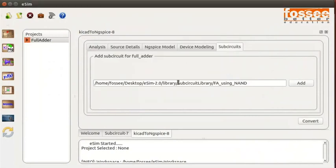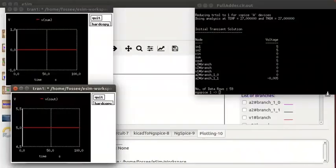On the eSIM window, click on the Simulation button from the left toolbar. NGSpice terminal and plot windows open along with the Python plot window.